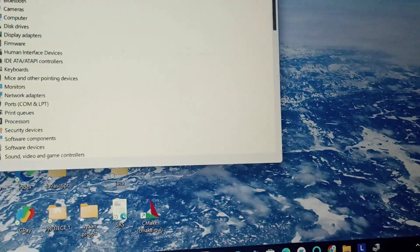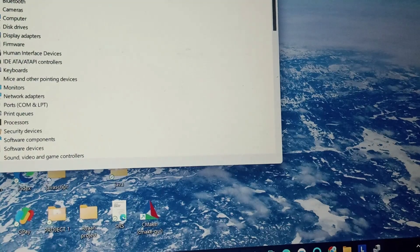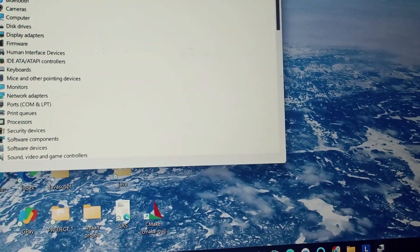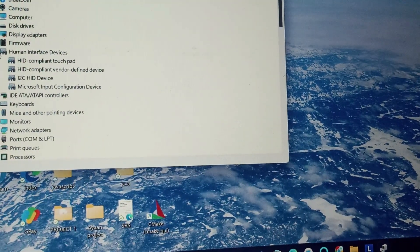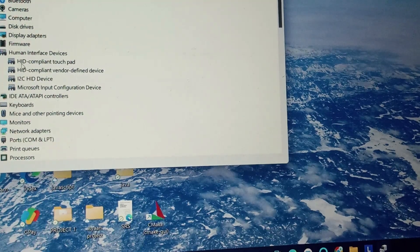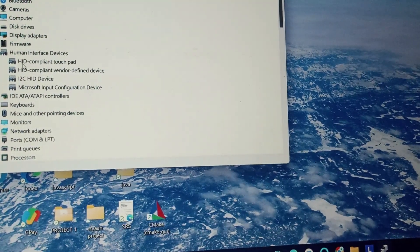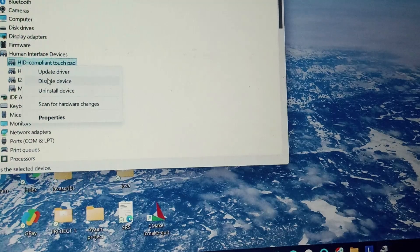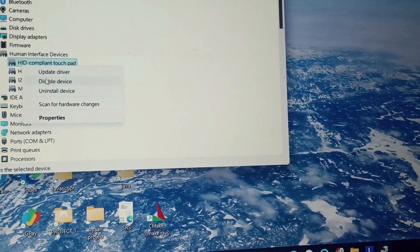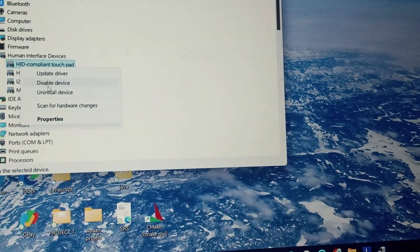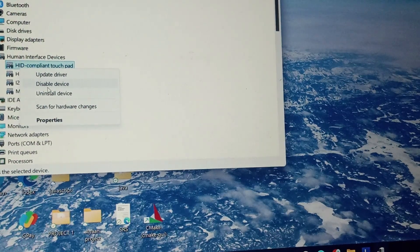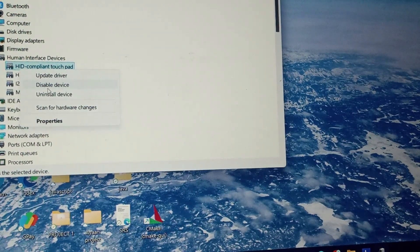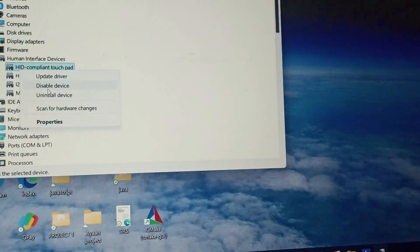Then we will go to HID, that is Human Interface Devices, and you can see this HID compliant touchpad. Right click on it. Mine is already enabled so it is showing disabled option. If it was disabled I would get enable option, so you need to simply click on it and it will enable your touchscreen on Lenovo IdeaPad 3.